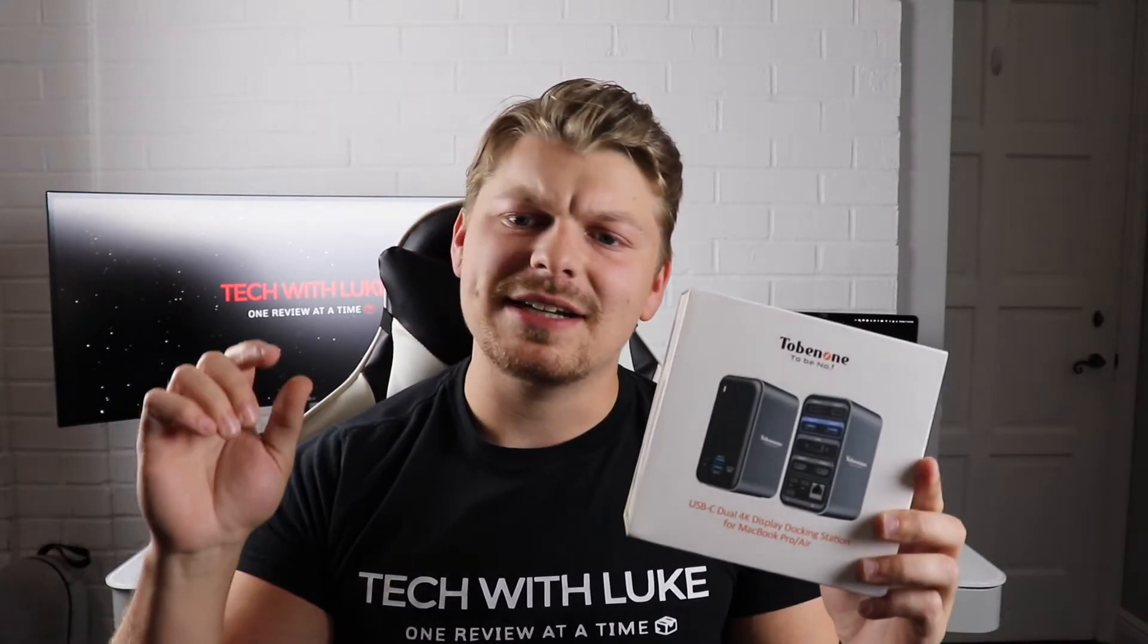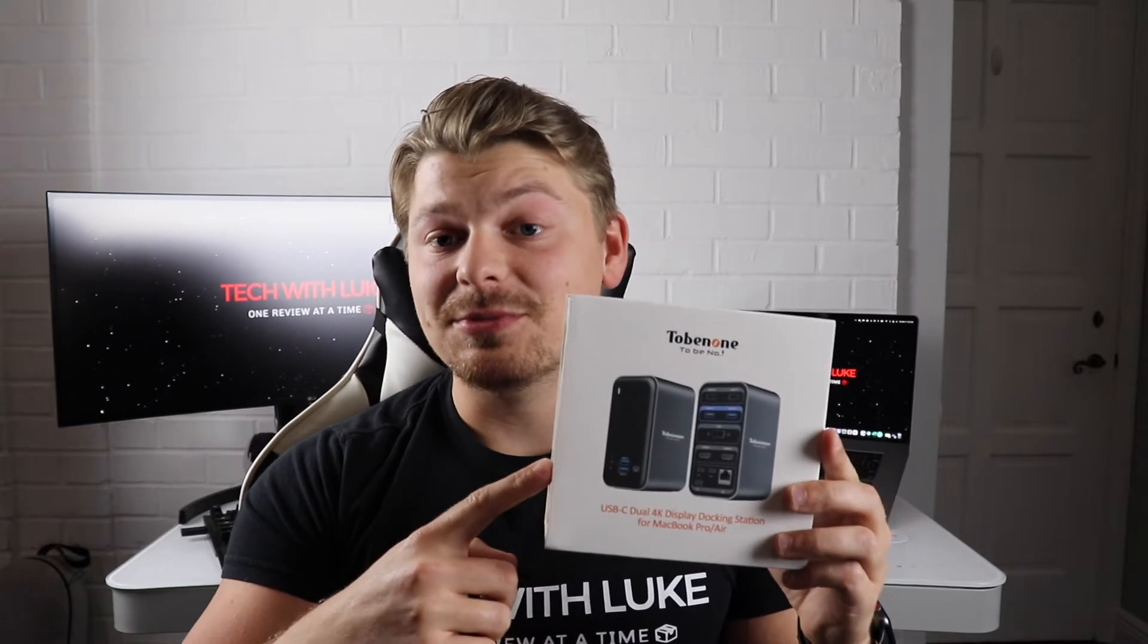So I had one, it worked okay, but I'm gonna show the differences between that one, which is basically just a flat little USB-C hub that did work, and then I'm gonna be showing you the Tobinon USB-C hub.